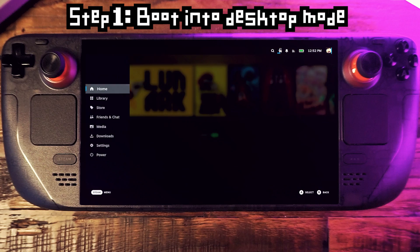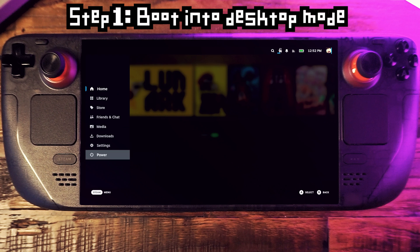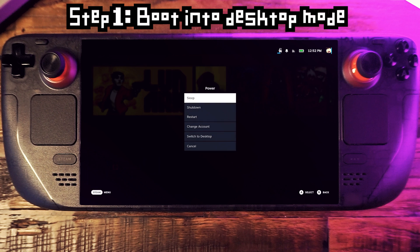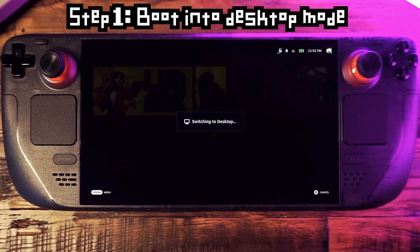The first step we need to do is go into desktop mode. So open your Steam menu, go to power, and then select switch to desktop.